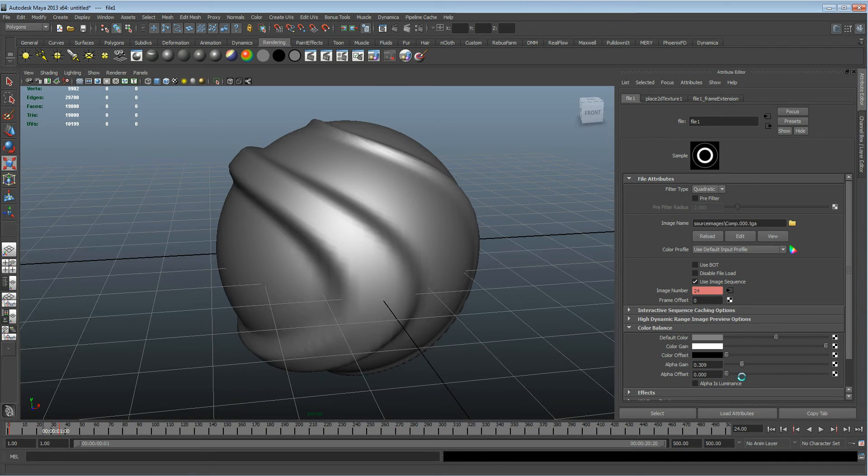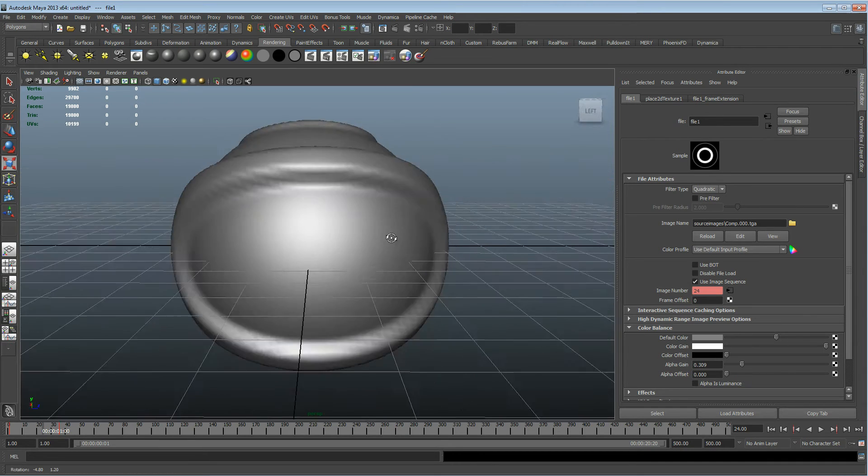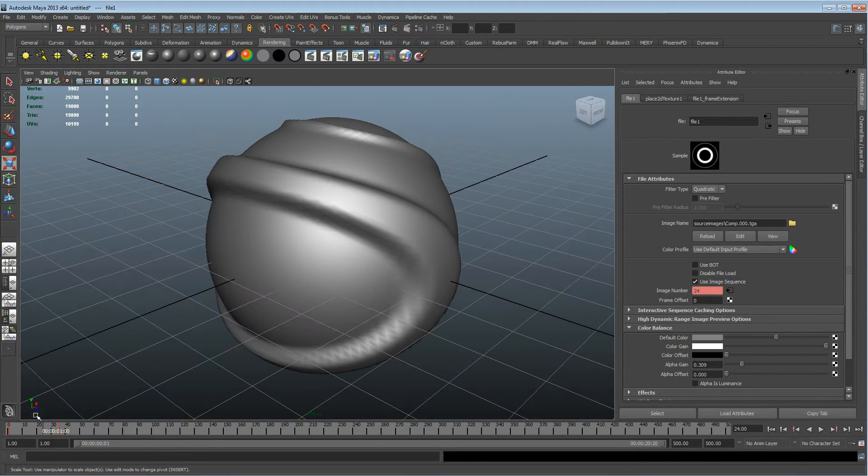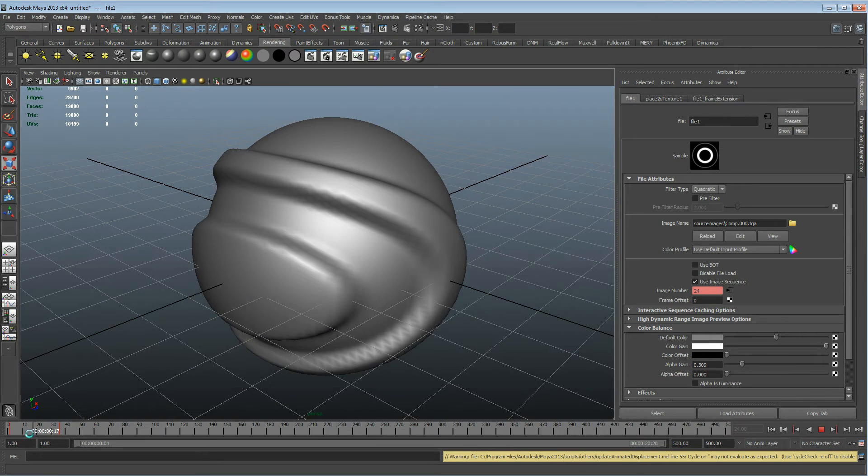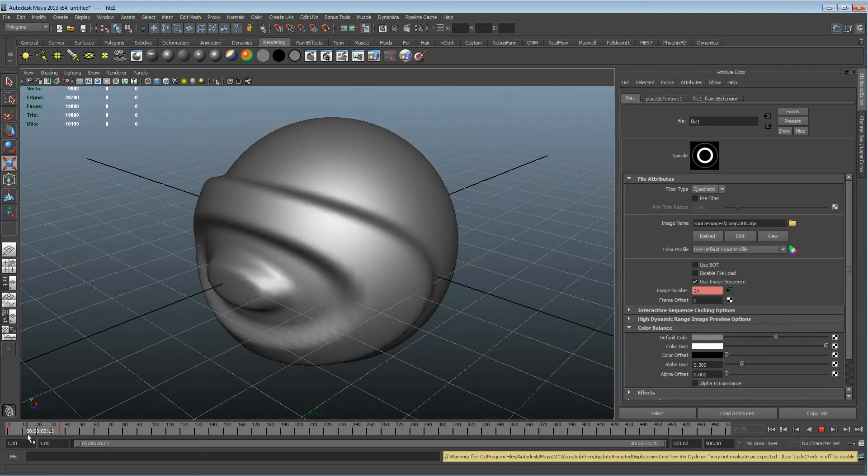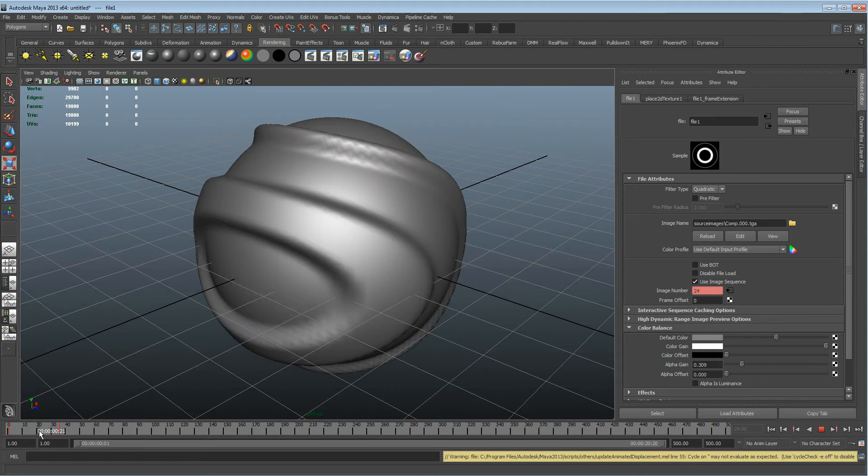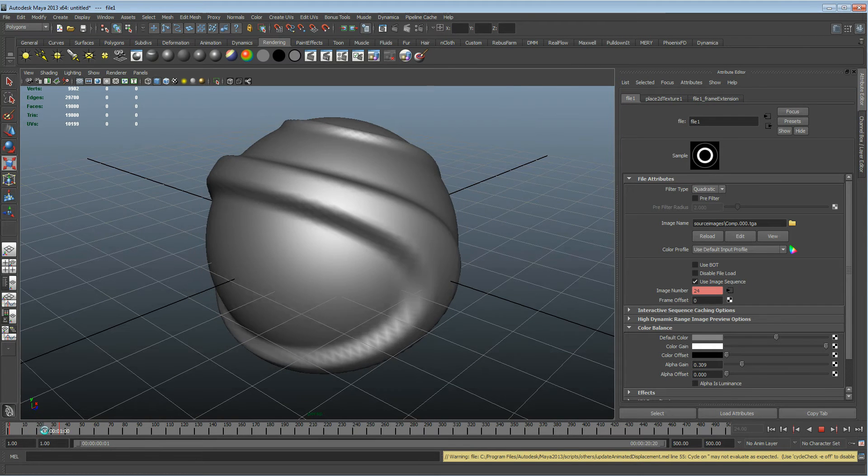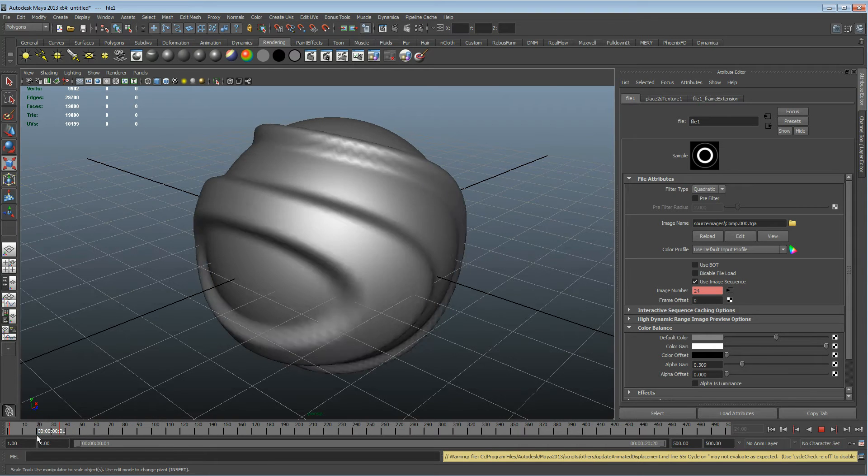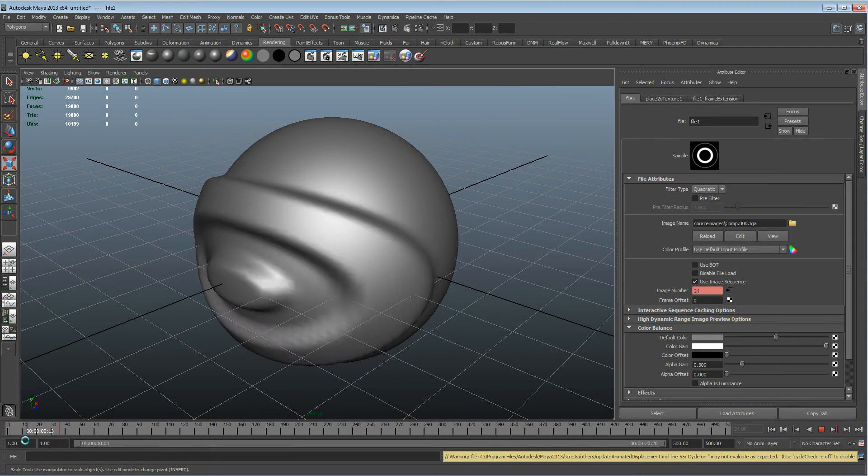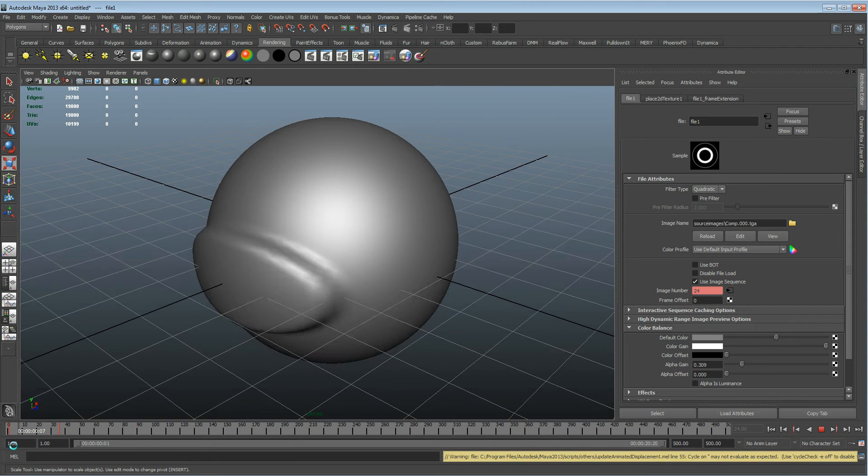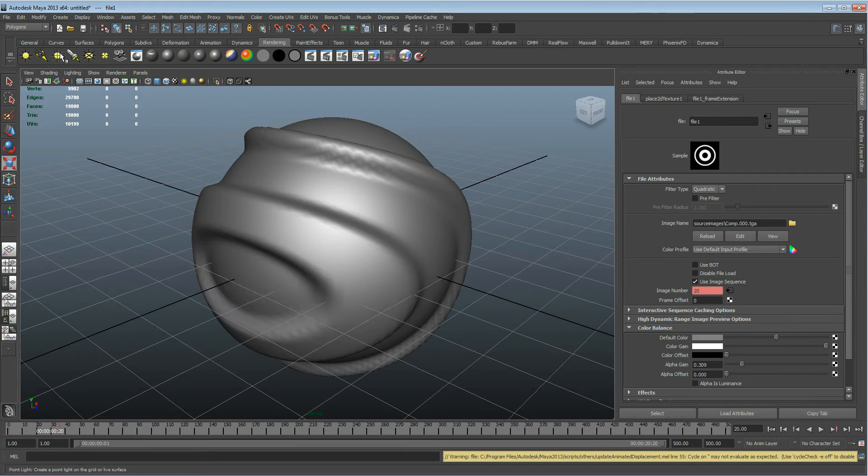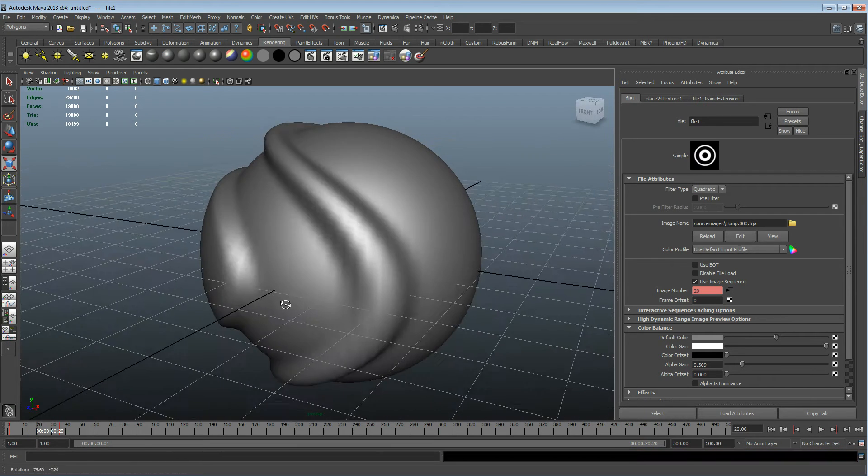If we just select the file node and take down the alpha gain a bit, we can get a bit more of a smoother looking model. Obviously if we scrub up and down the timeline, we can actually see this in real time. You could do it normally with a displacement map, but this way gives you great control to actually see what's going on.